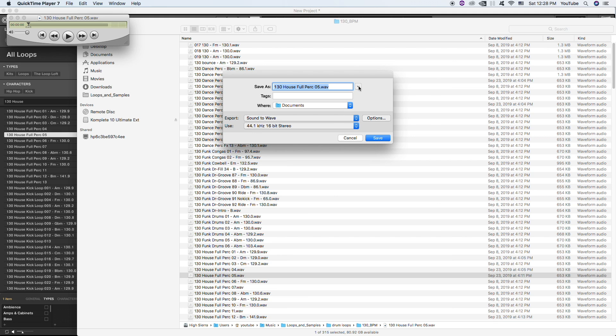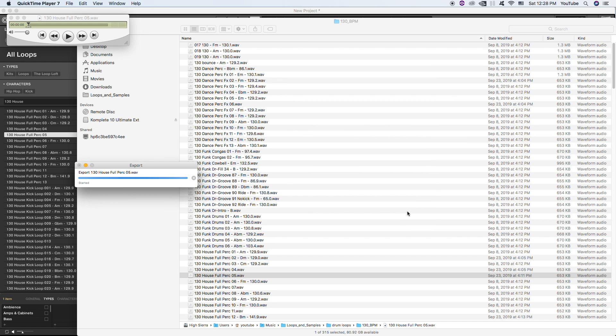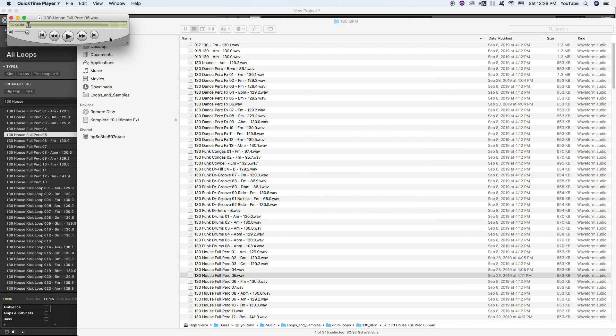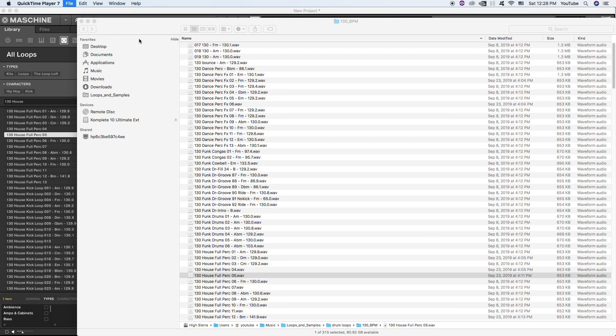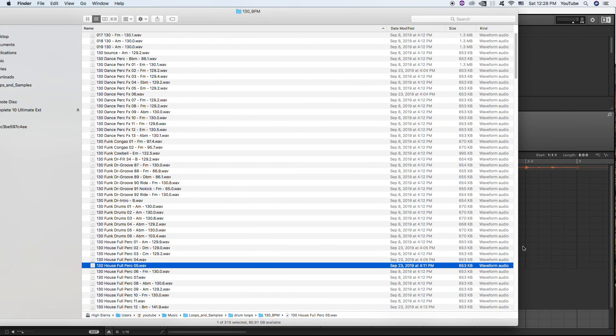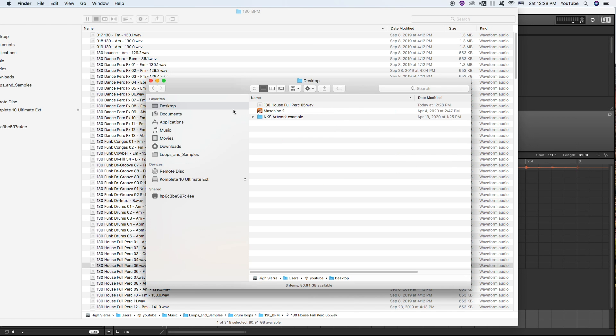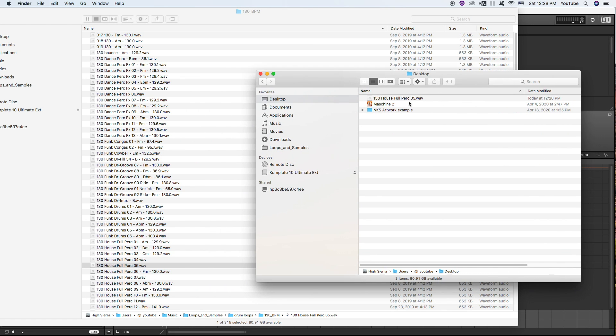And let's save. Okay, I'm gonna go ahead and ditch QuickTime 7 there. And let's see if I can dig up my desktop here. Okay, and here it is.